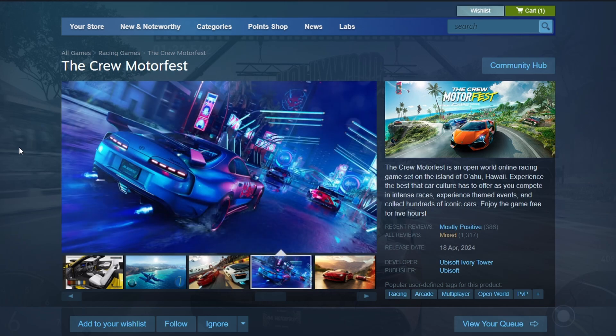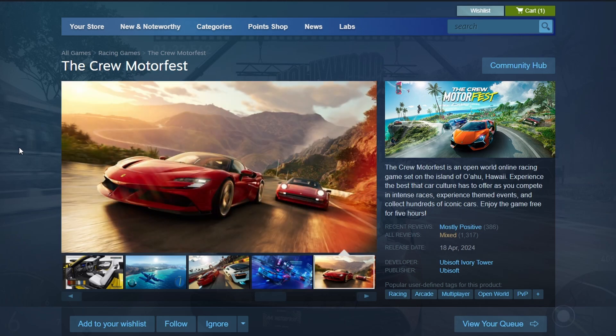Once the download is complete, you'll see a Play button in your library. Click it to start The Crew Motorfest.